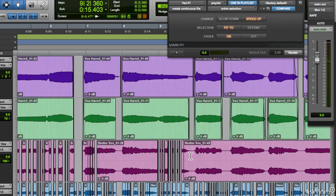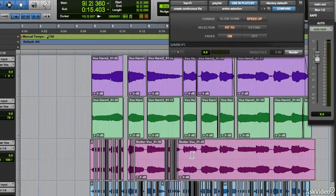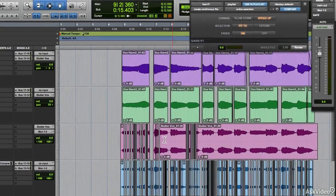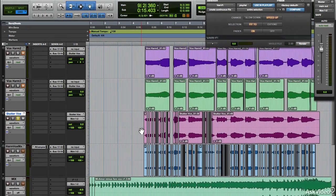So there you go. Some techniques to create stutter effects on vocals in Pro Tools.